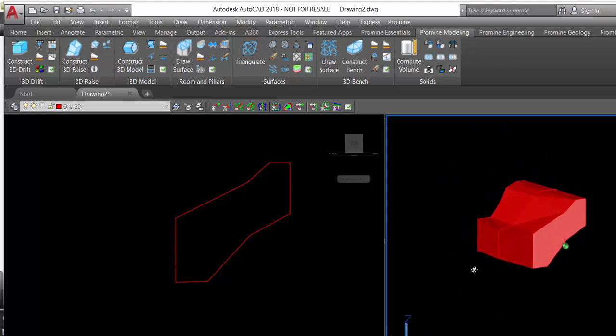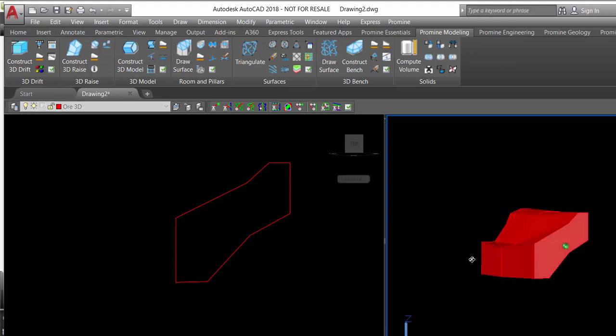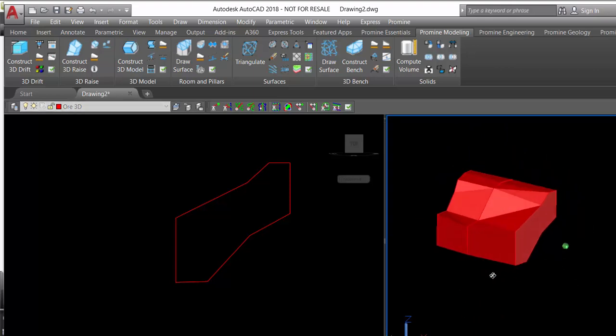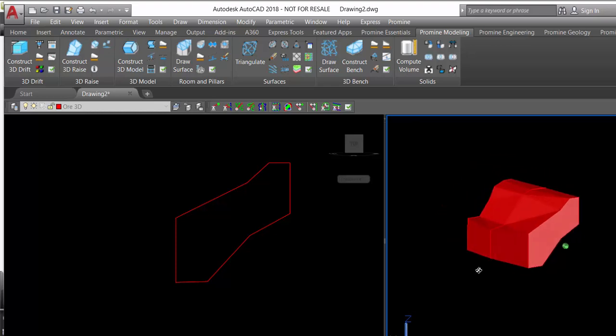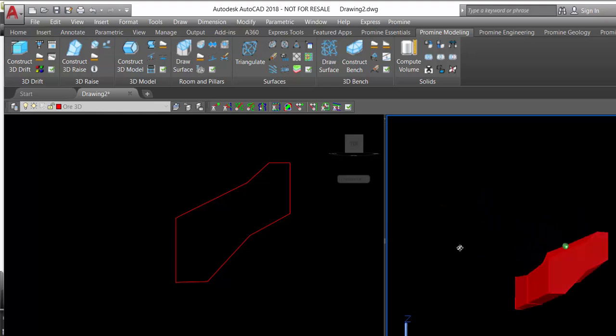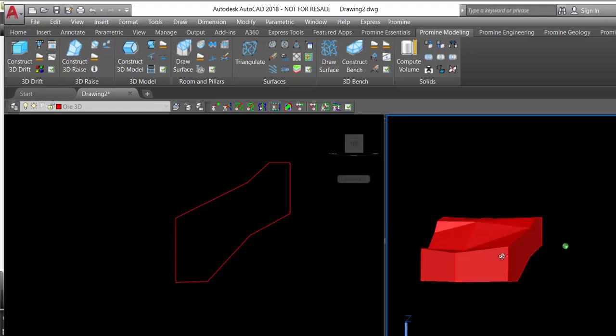Quickly we have made the 3D model of the ore body.